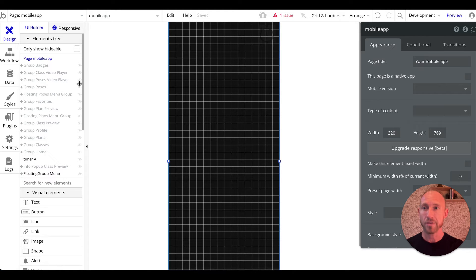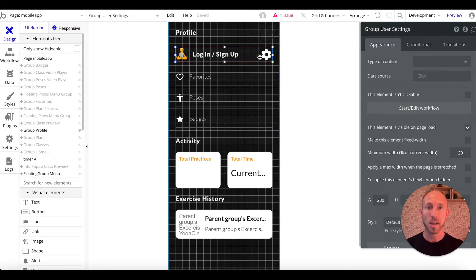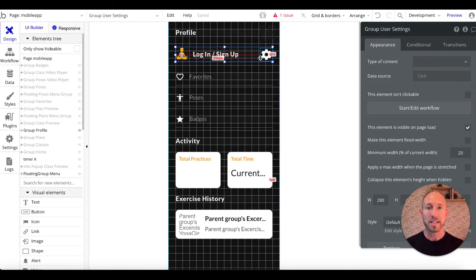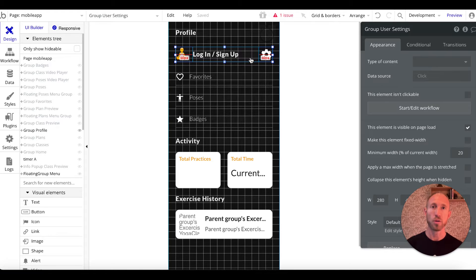We have done everything on the profile page except for this login/signup and this settings panel. When this is clicked it's actually going to go to a little panel, and in the video after this one we'll create that panel so that users can log out. But first in this video we're going to create the functionality so users can log in.